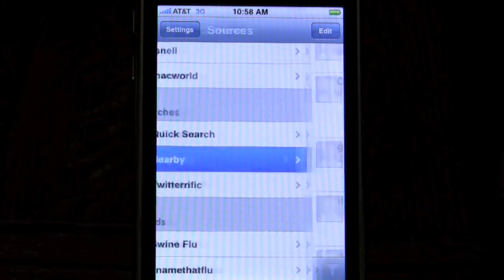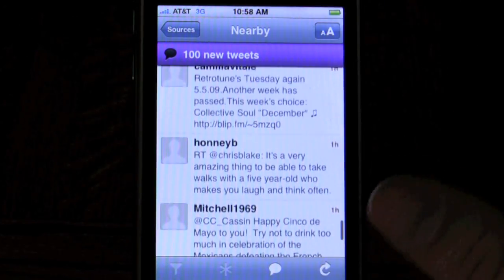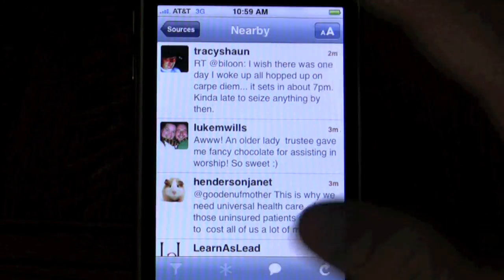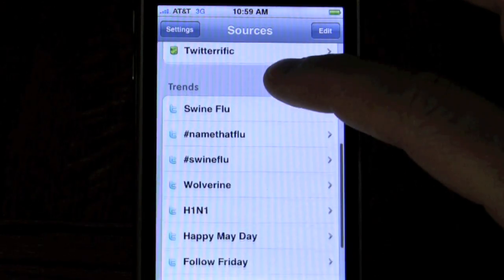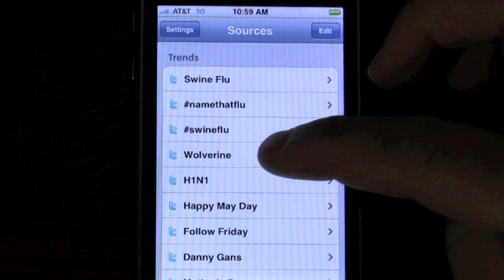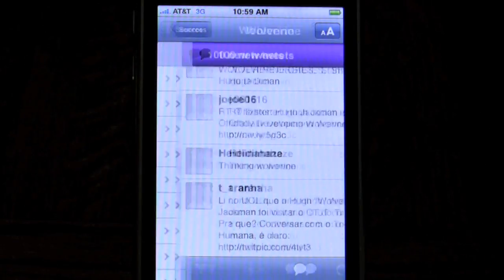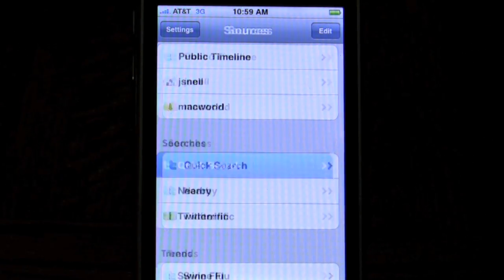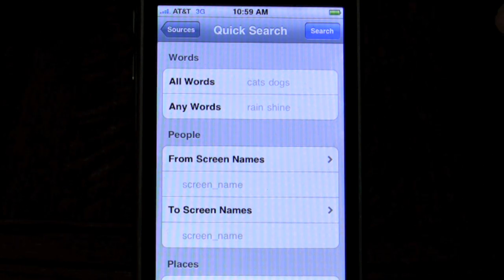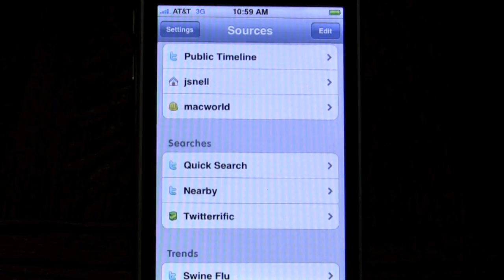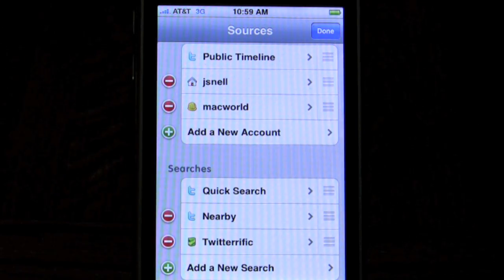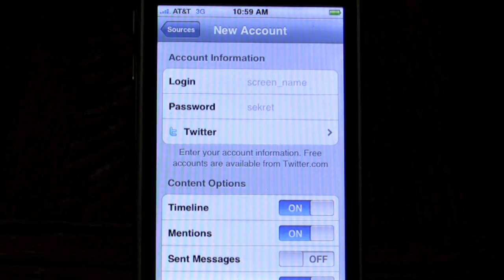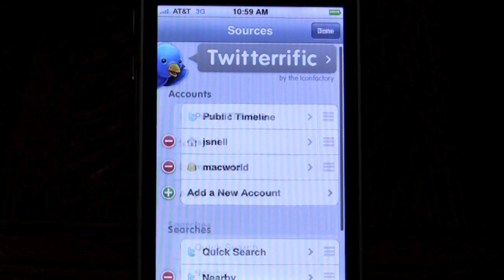There are saved searches built in. I can see tweets sent by people who are nearby using the iPhone's GPS location. I can also make more advanced searches and do a quick search, or look at the trends list of currently trending topics on Twitter. If I tap on Wolverine, I see tweets about Wolverine. You can scroll up to the quick search view, which is a pretty powerful search engine right within Twitterific. You can add as many new accounts as you like, and save searches you find yourself doing often.